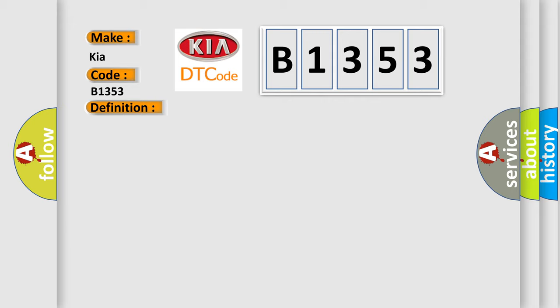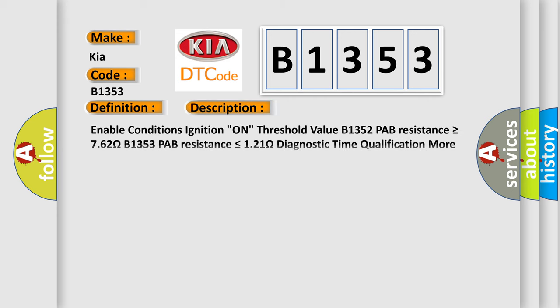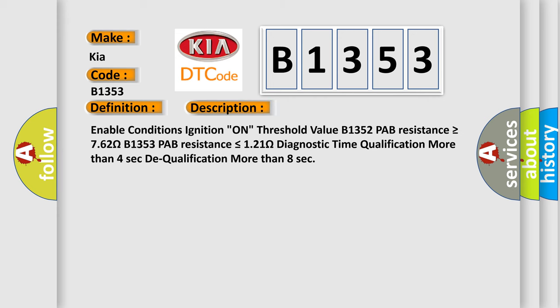And now this is a short description of this DTC code. Enable conditions: ignition on. Threshold values: B1352 PAB resistance is greater than or equal to 762 ohms. B1353 PAB resistance is less than or equal to 121 ohms.